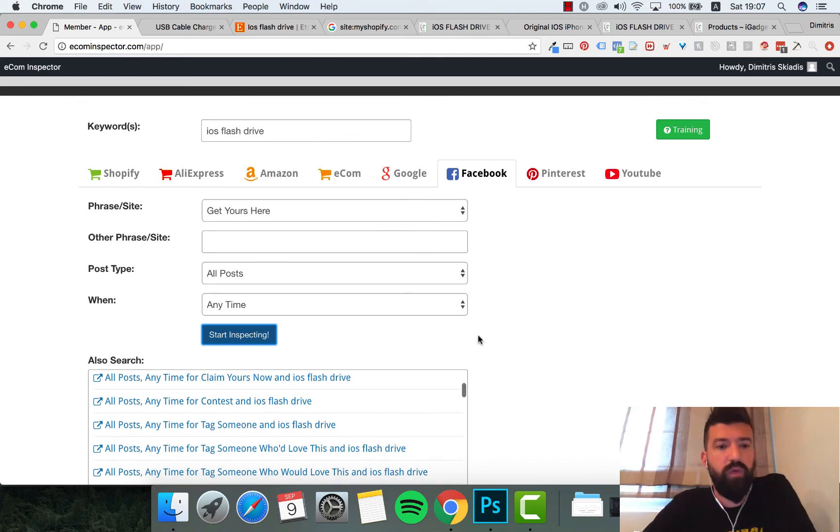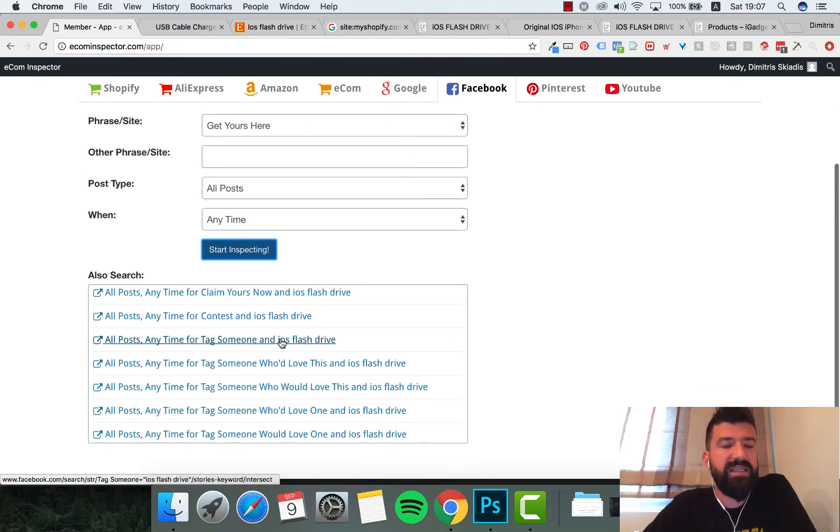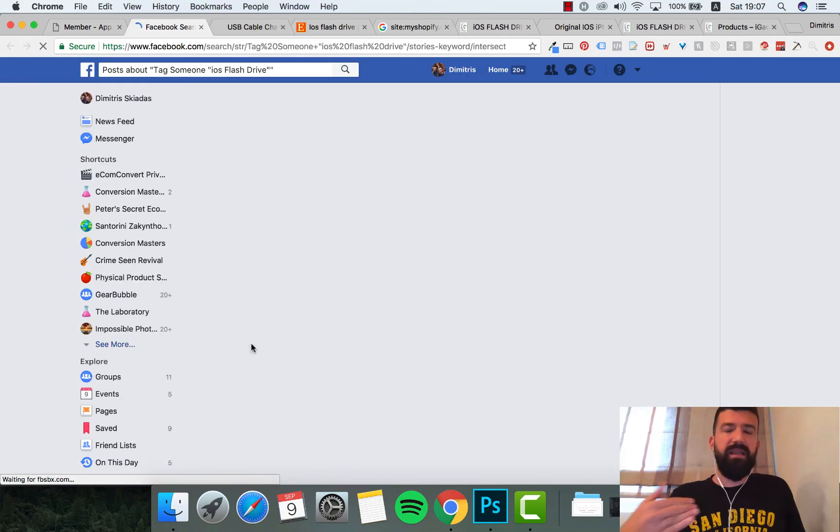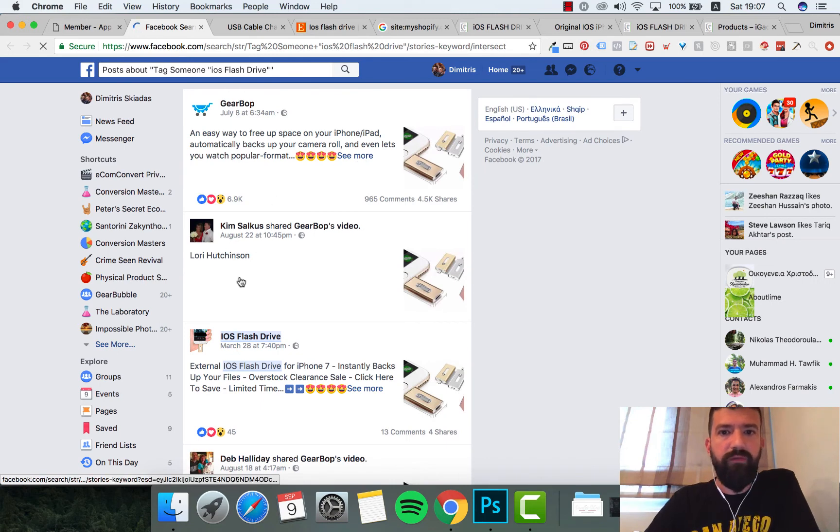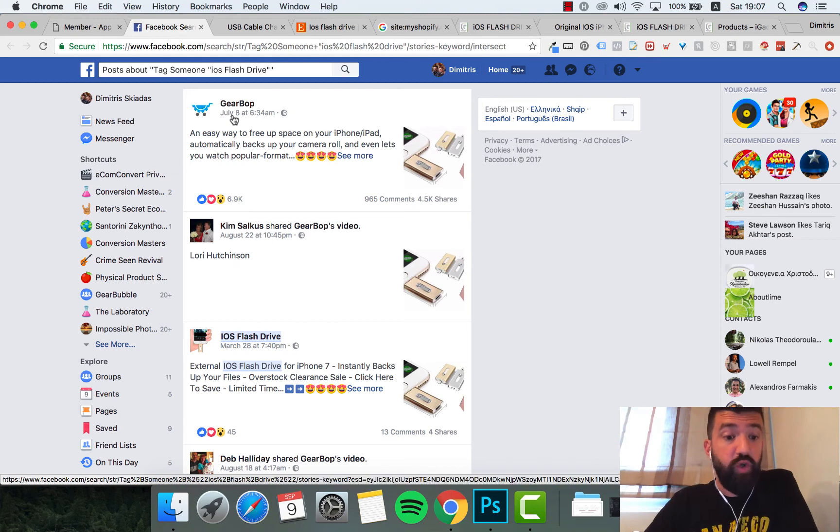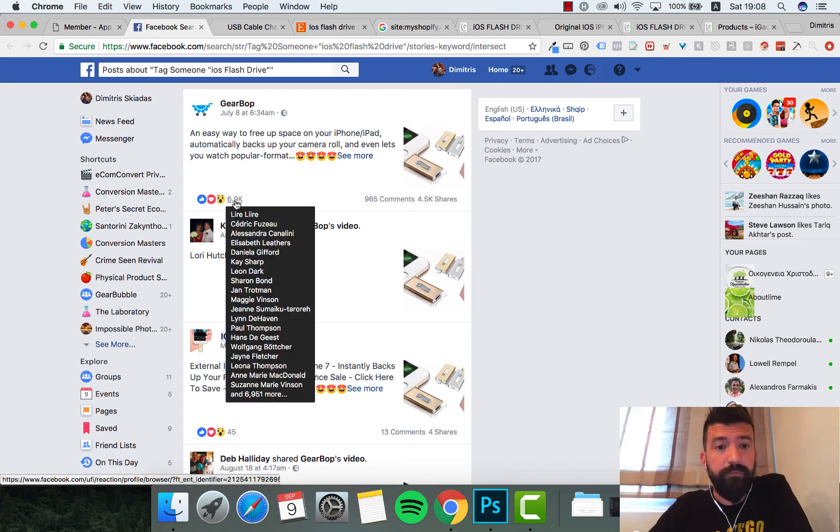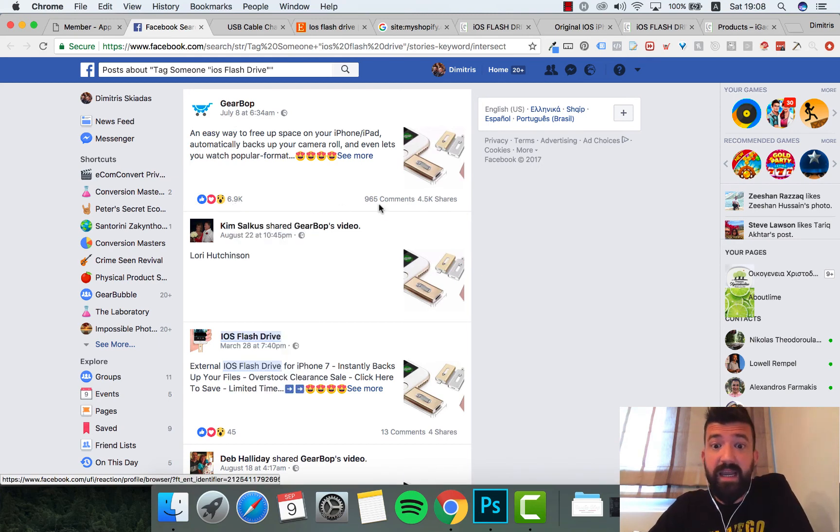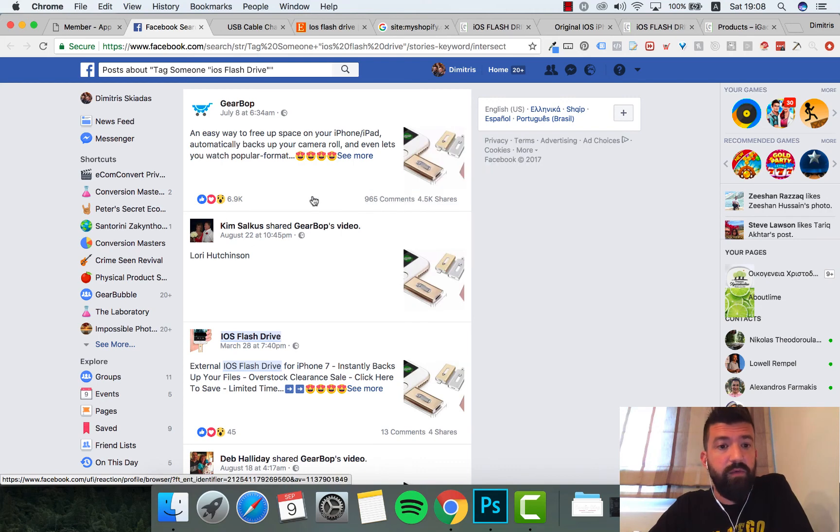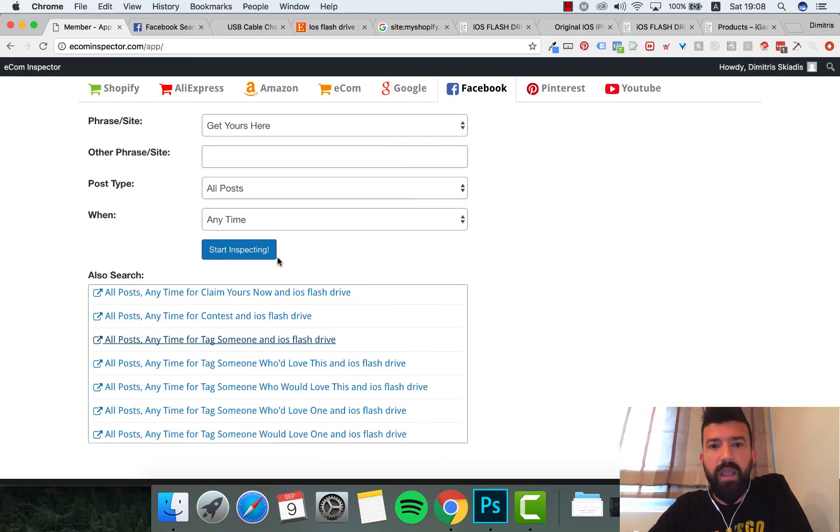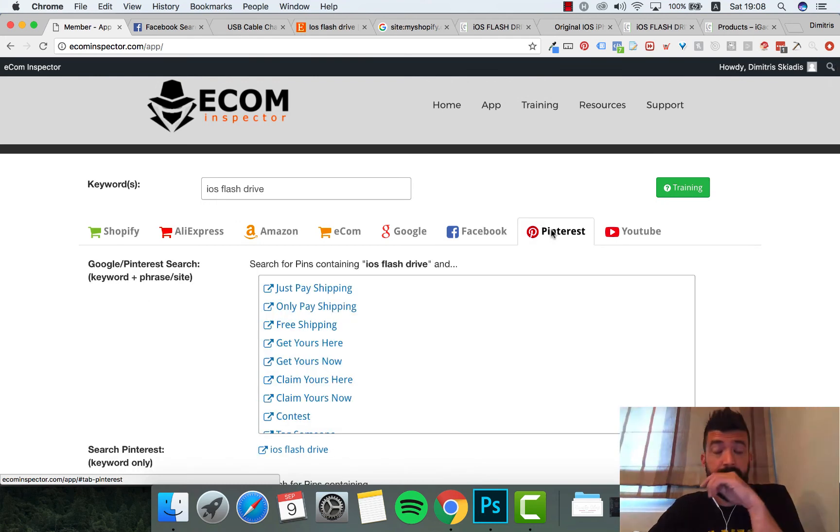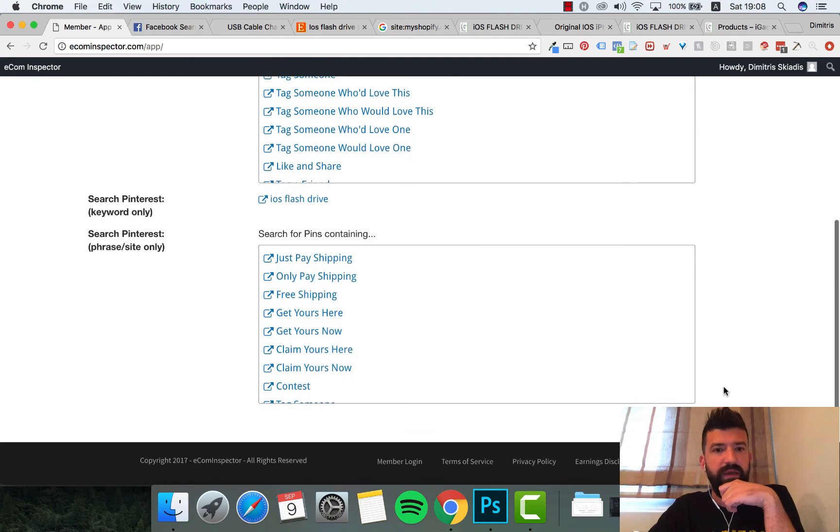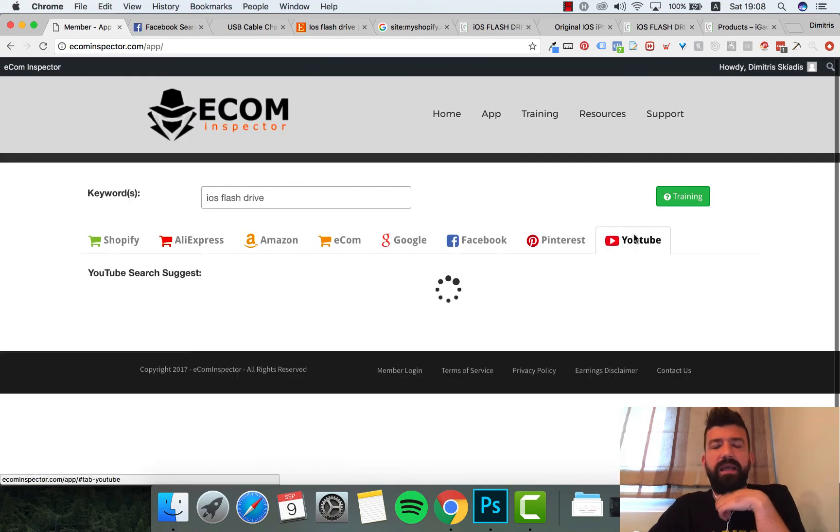Another thing you can see is Pinterest. Facebook is one of my favorites for all posts anytime for tag someone or contest or claim yours. In a matter of seconds it does all the hard work for you. Here you can see same product, Gearbop. This is from July 8th, two months ago, 6900, 4500 shares, almost a thousand comments. So that could be a really good product. I can find in Pinterest if they have some products, some pins about that. I can also go to YouTube.